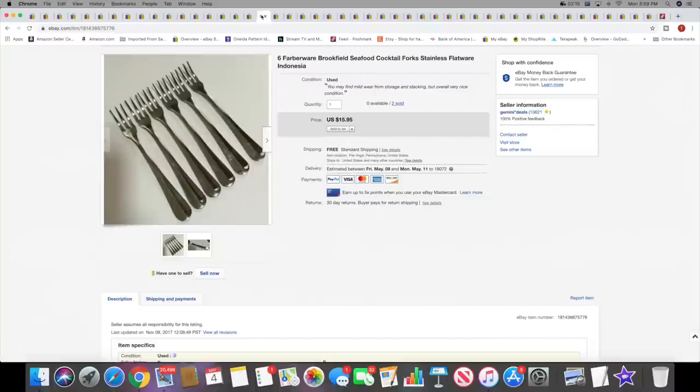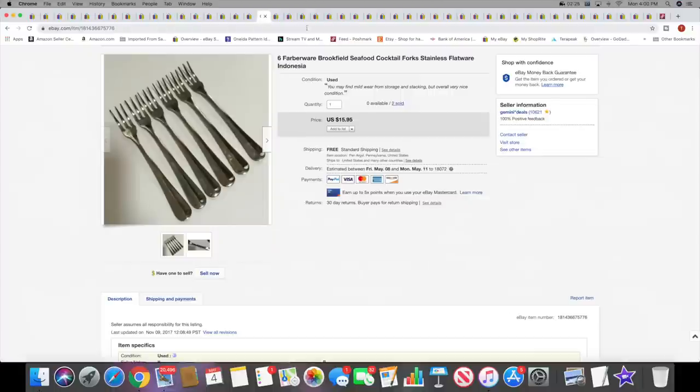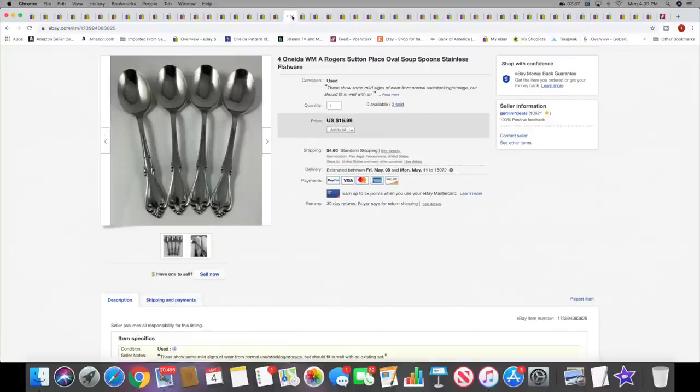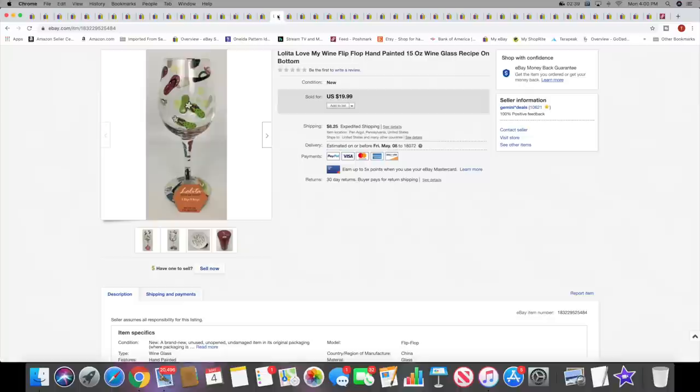Next I sold six Farberware cocktail forks. These sold for $15.95 with free shipping. This is the second set I've sold of these. Next I sold a Lolita wine glass with the flip flop pattern. This was new in box. It sold for $19.99 plus shipping. Some of those do well, some of the Lolita glasses do well, some of them don't, so you have to kind of be picky when you pick those up.